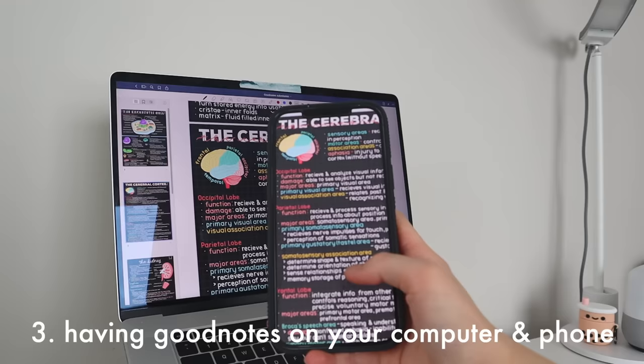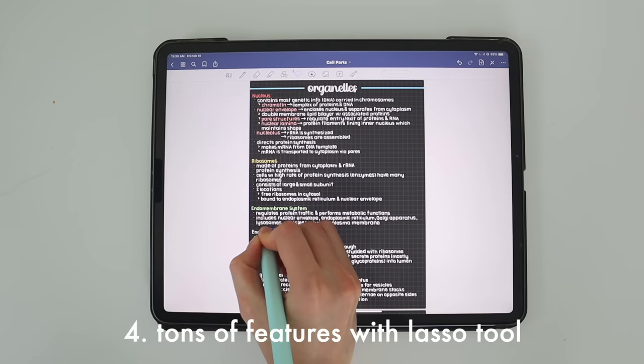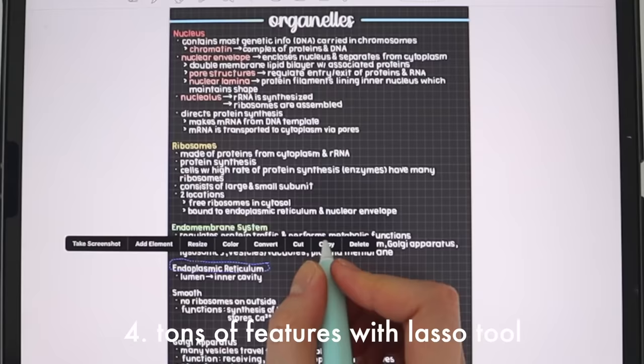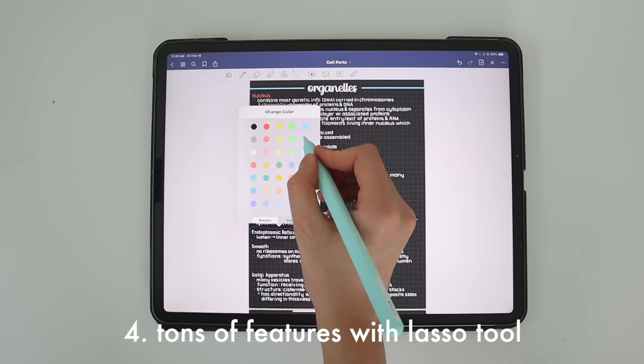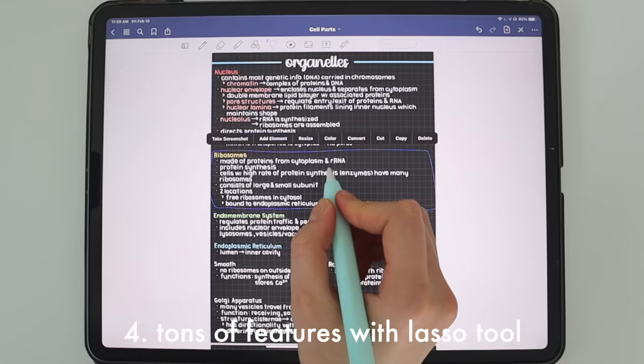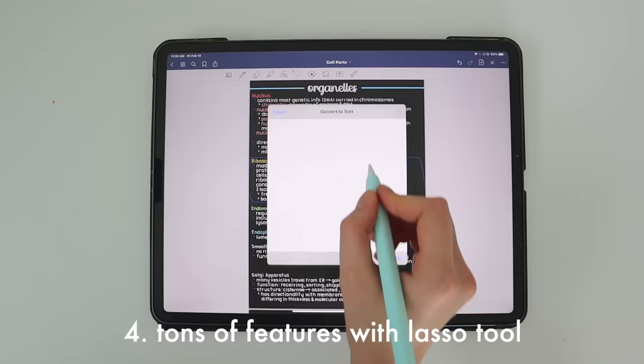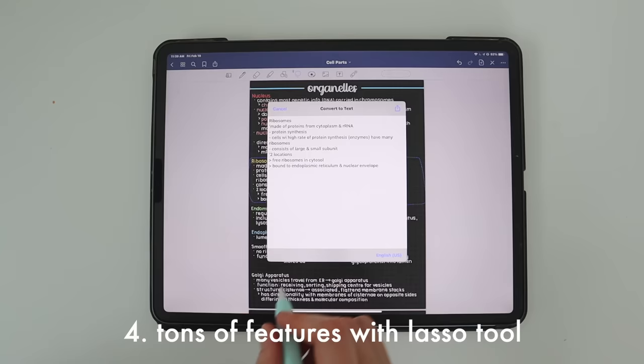Next are lasso tool features, which let you do certain things with words you highlight. For example, if you circle some text you can change its color. If you circle a chunk of writing you can convert it to text — like typed text — and then copy and paste it wherever you want. So if you wrote something out and want to put it into a document, you can always do that.